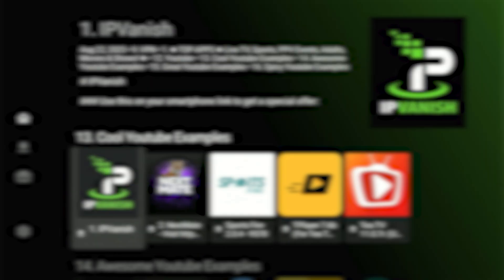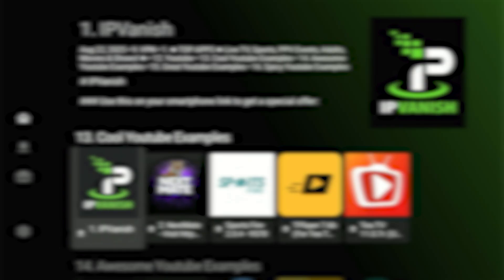Move down through the categories until you find category number 13 — Cool YouTube Examples. The first app I strongly recommend downloading here is IPVanish VPN. This is my number one choice for staying secure and anonymous while using all these applications. Some people have issues installing or opening apps because their internet provider blocks the connection — IPVanish VPN secures you and bypasses any throttling or blocks from your provider. You can select it and choose Download.